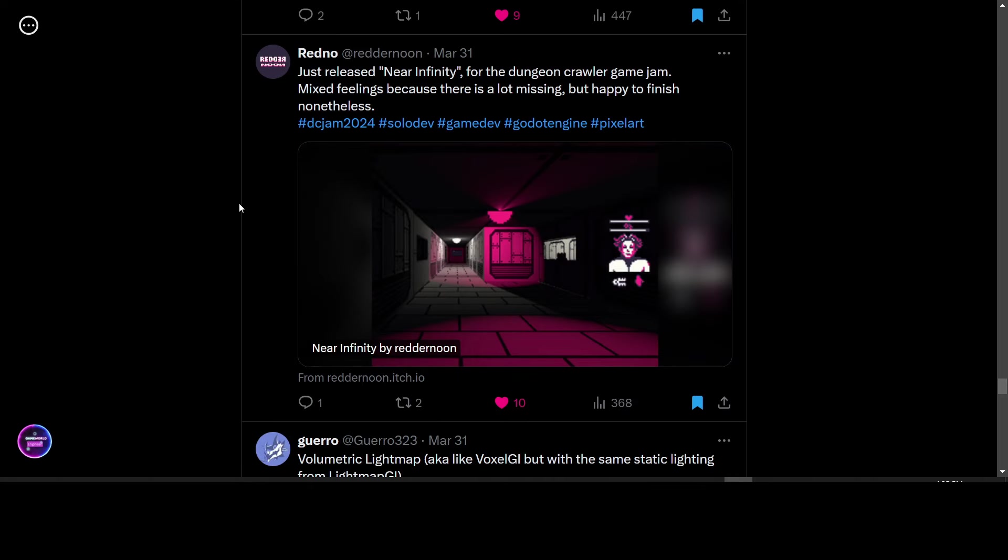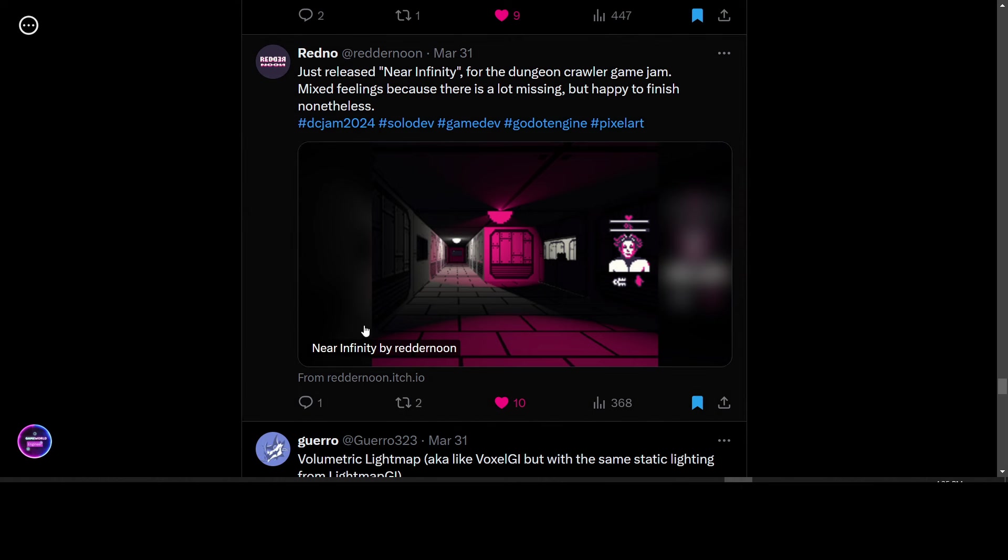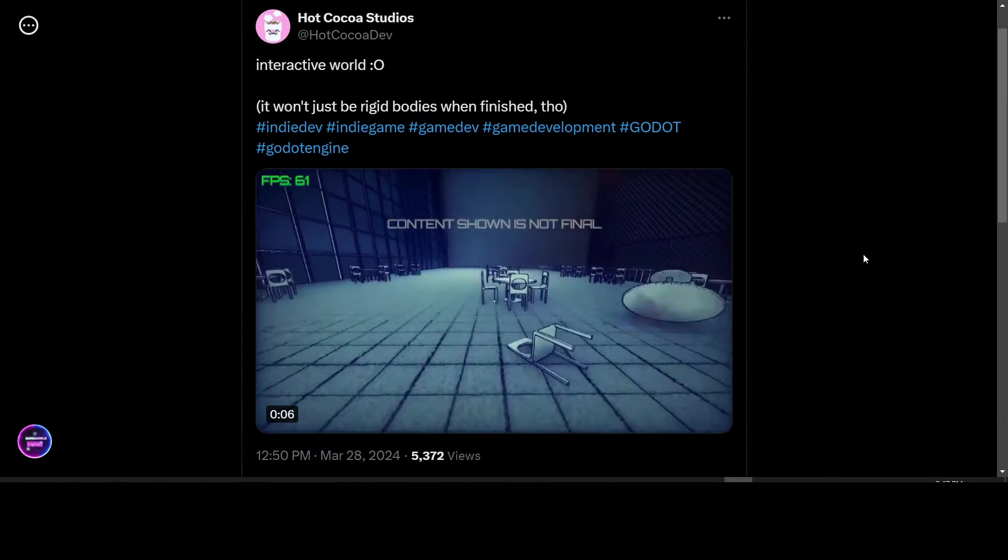Redno released Near Infinity, the Dungeon Crawler they made for the Dungeon Crawler game jam that was on recently. So they finished it. Congratulations. And you can go to their itch.io page and take a look at it and play it yourself.